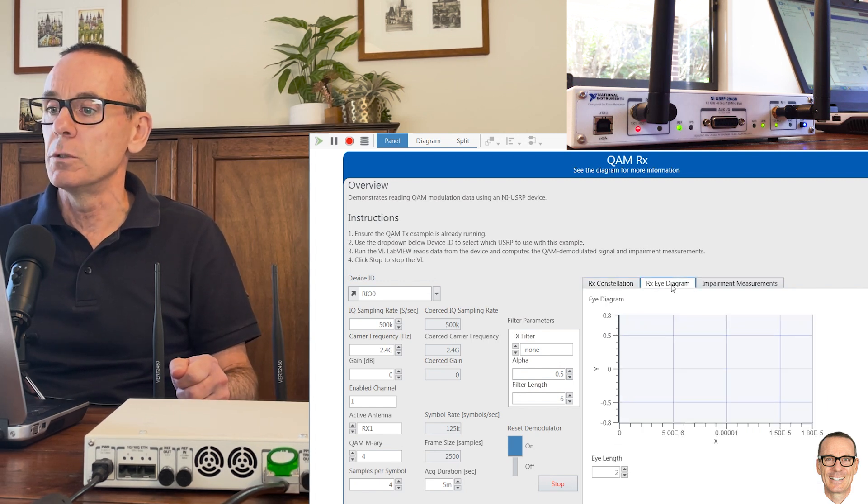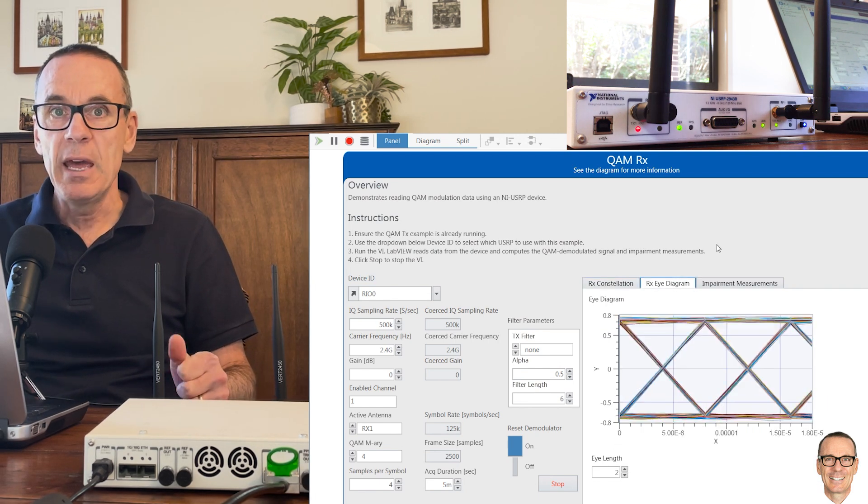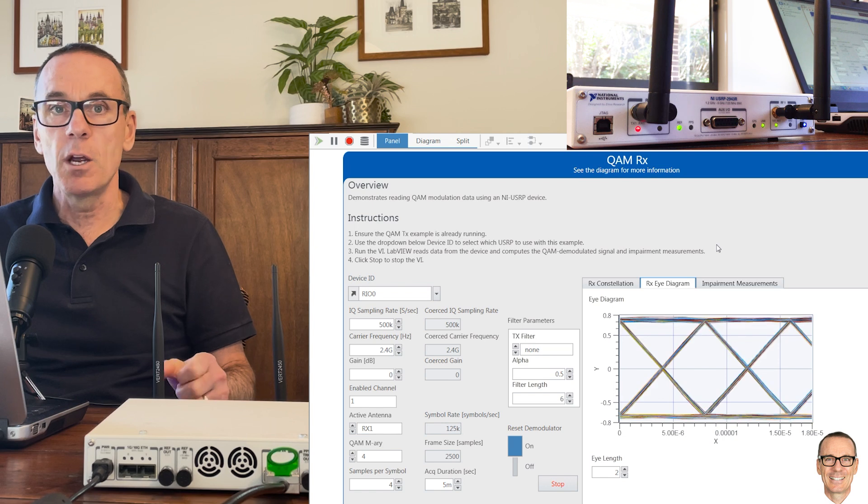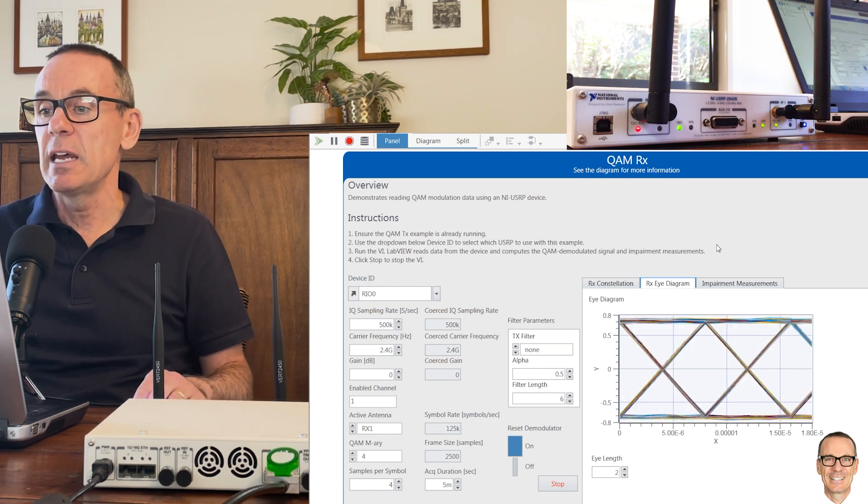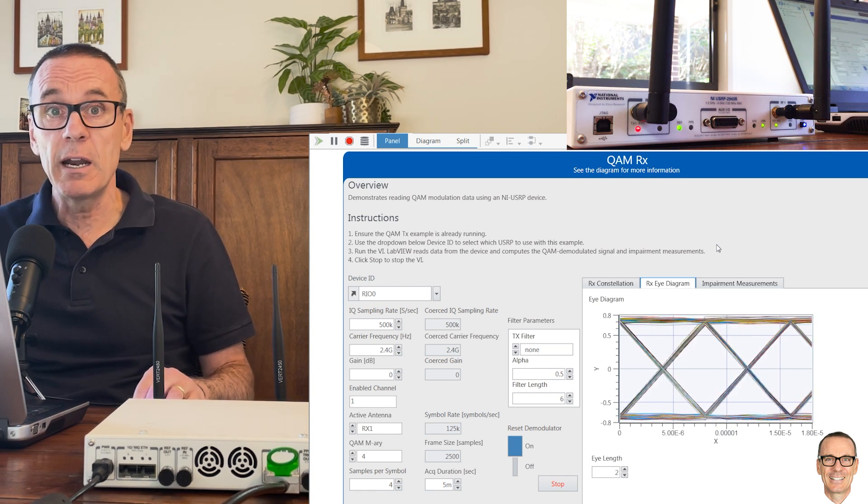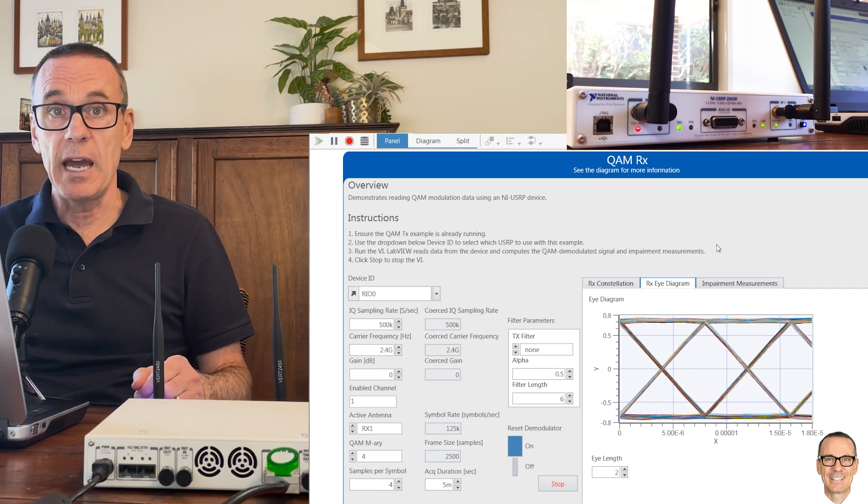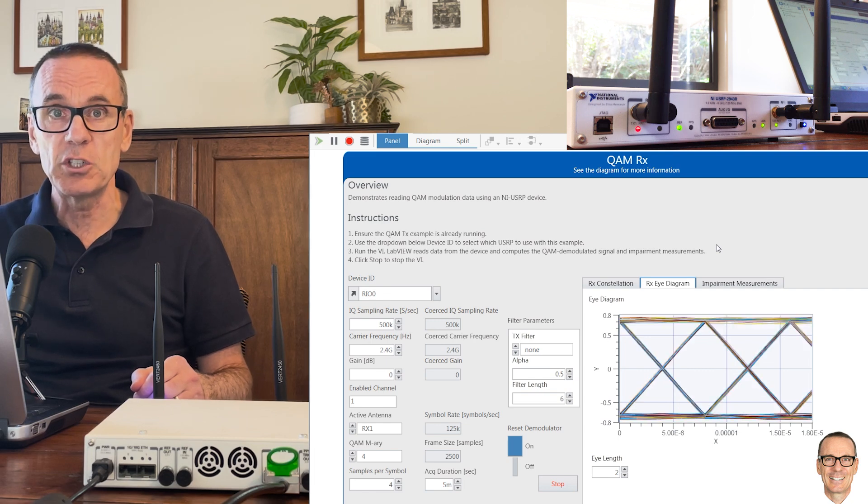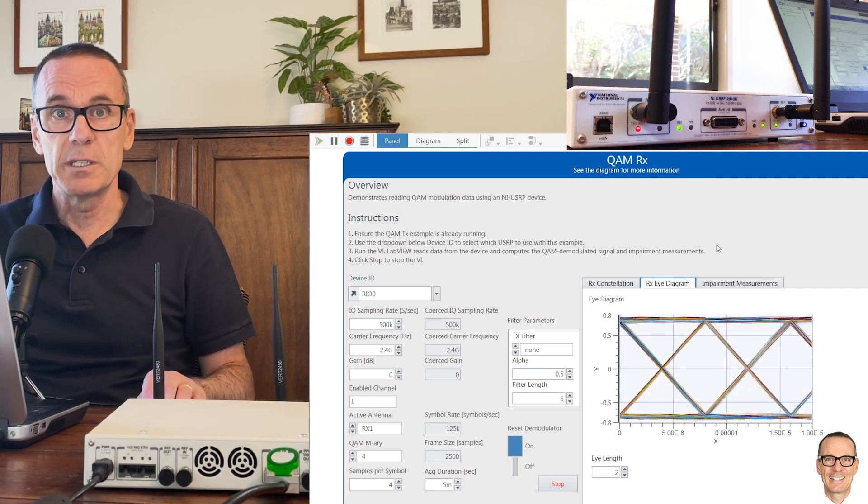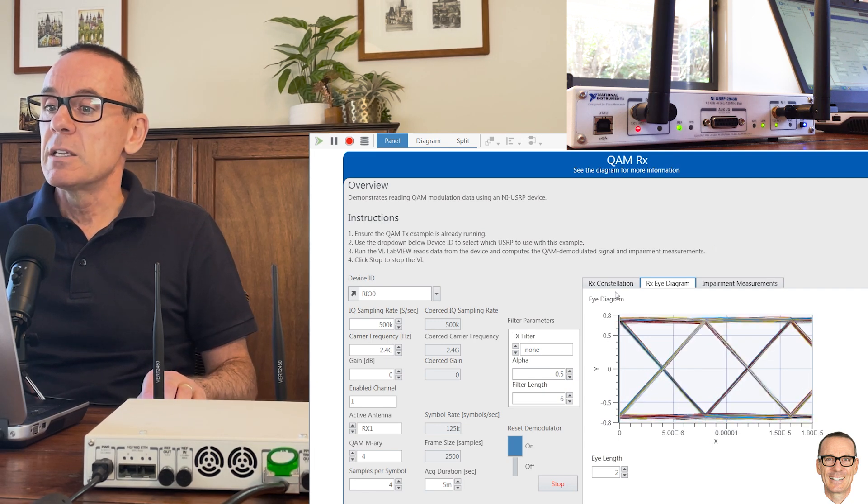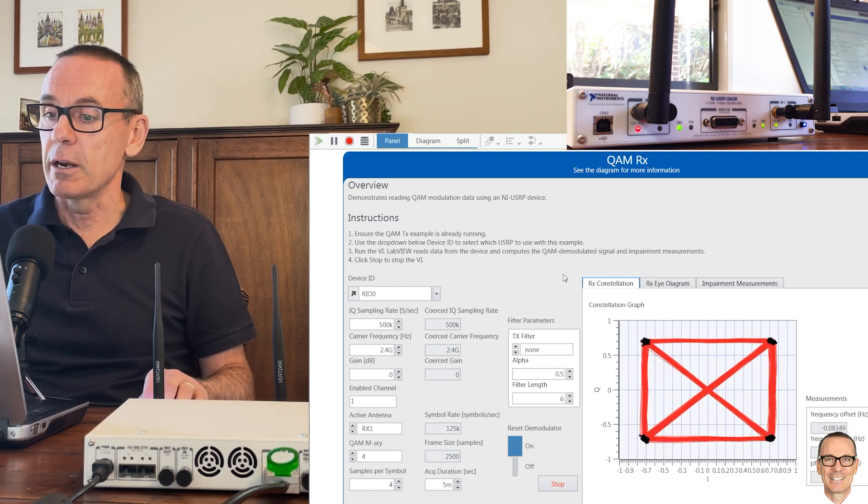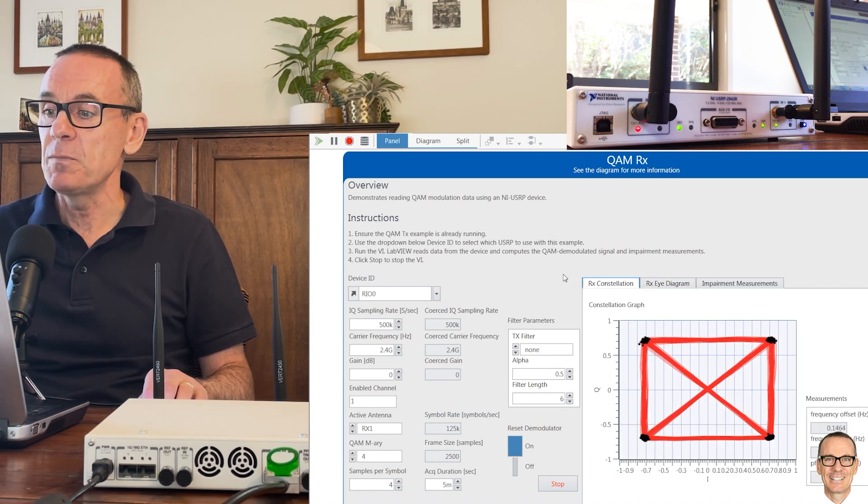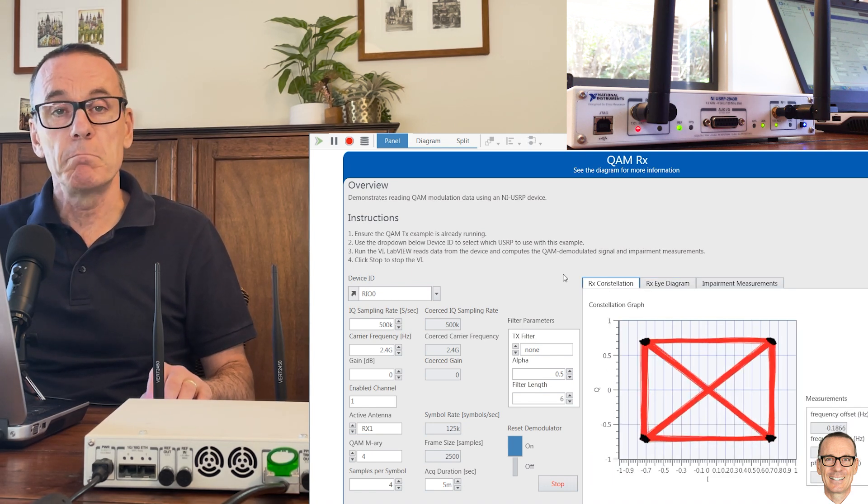We can take a one-dimensional view of this in what's called an eye diagram. If you'd like to know more about constellation points and more about eye diagrams, I encourage you to look at the other videos on the channel. They're in the show notes for this video.